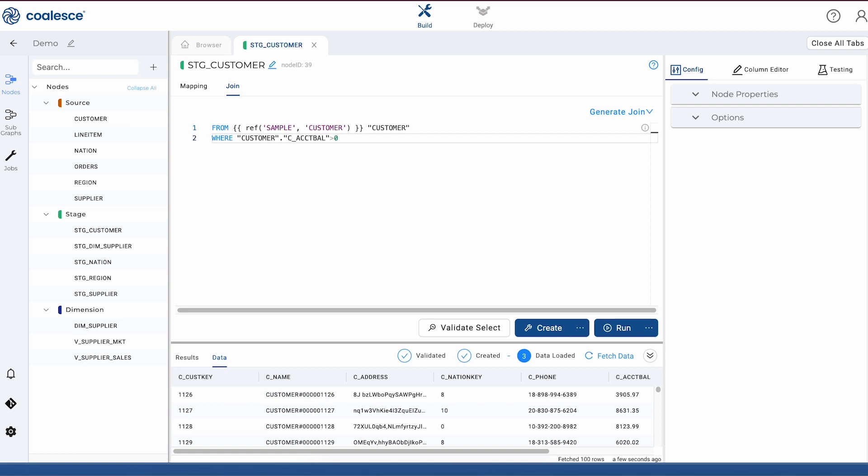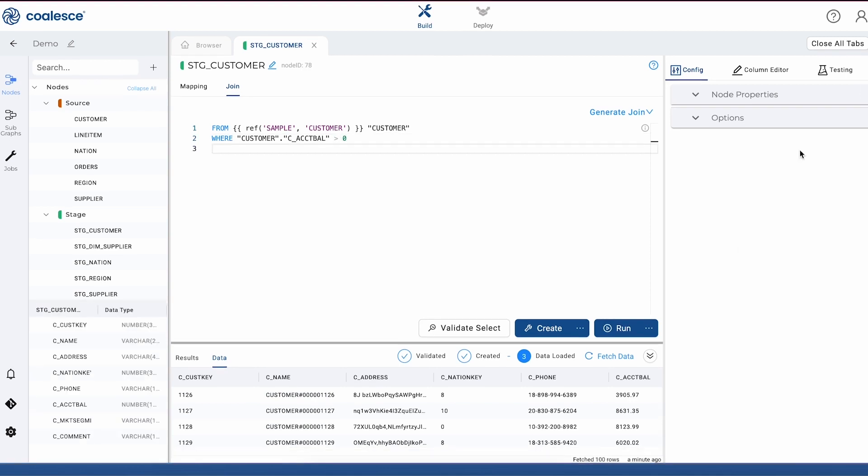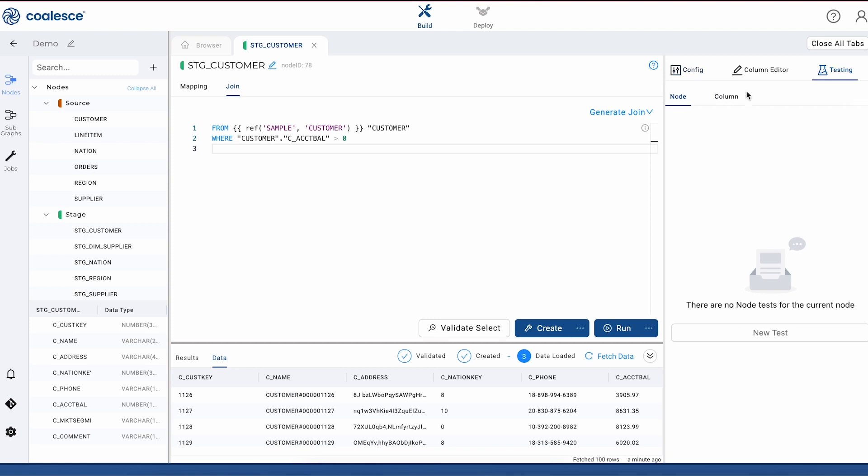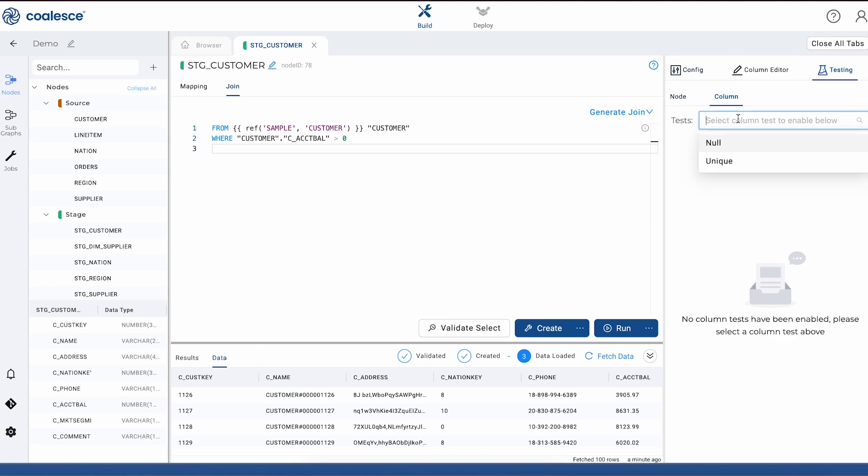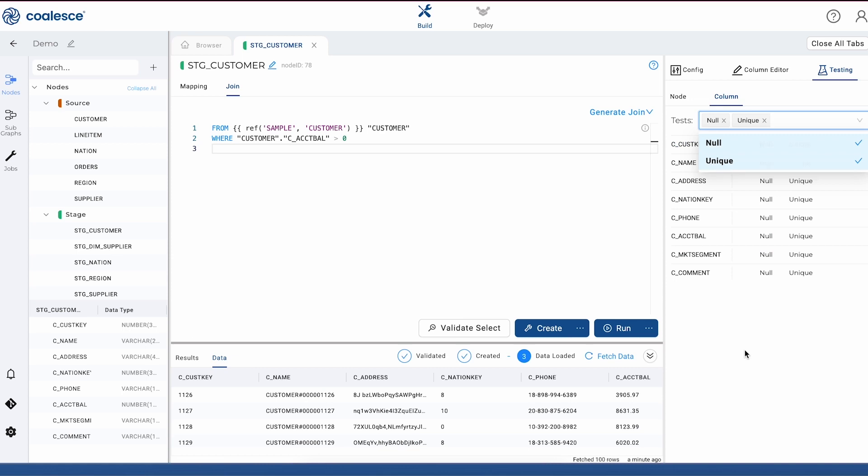Before we keep building our pipeline, we want to make sure that our data is good enough to populate into a dimension table. This is where we're going to lean on Coalesce's built-in testing capabilities so that we can test the quality of our data before it's processed. Let's make sure that our customer key is unique and doesn't include any null values.